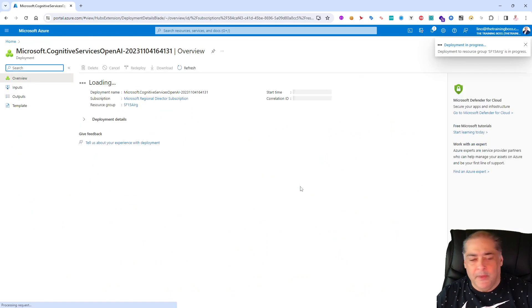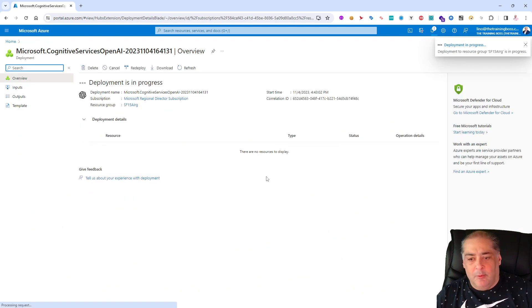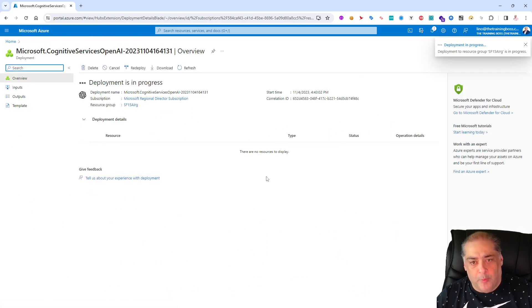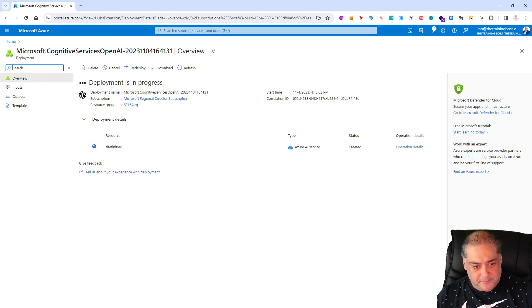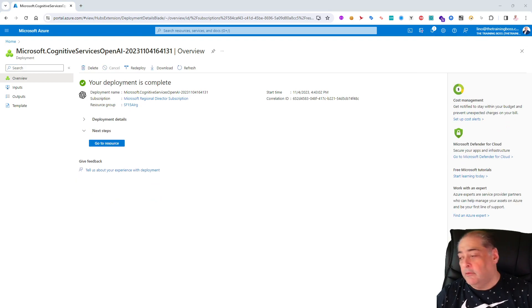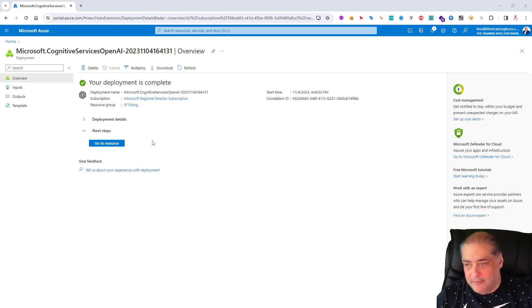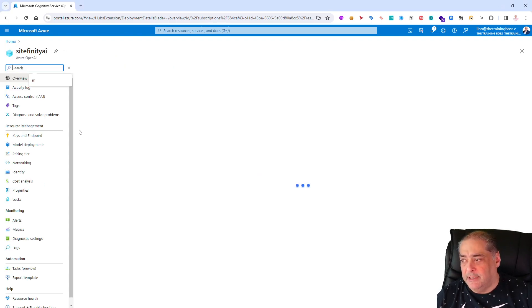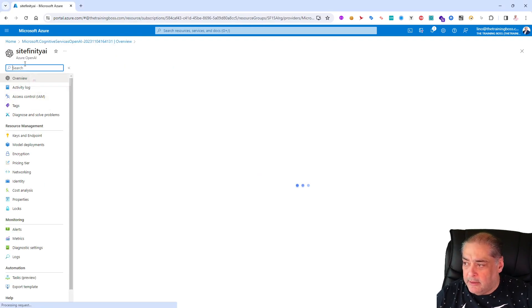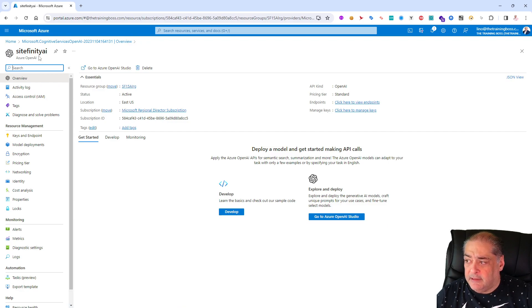We can actually create tags as well in case you want to see it for billing and so on. Let's say next and finally it will allow you to create that resource. Once that resource is created, which might take 30 to 40 seconds or so, I will be able to go into the Azure OpenAI resource.